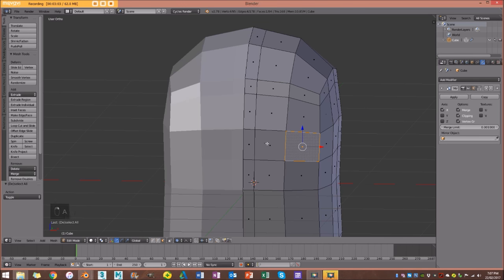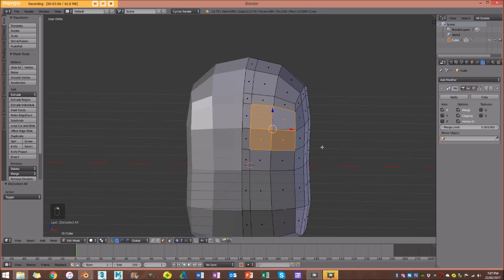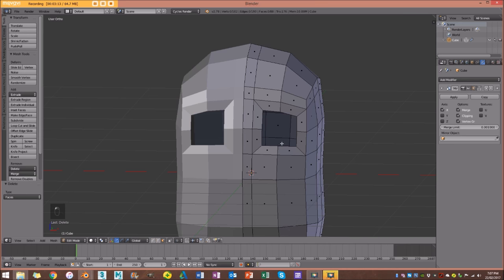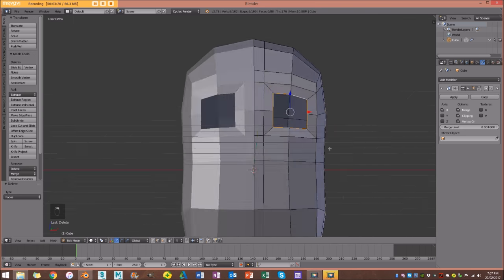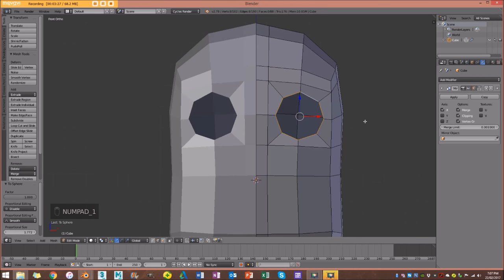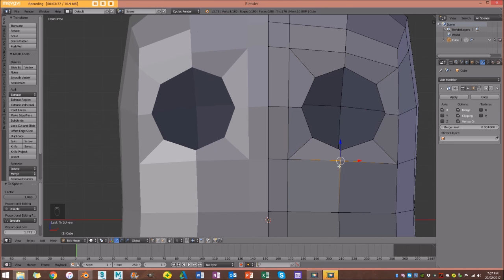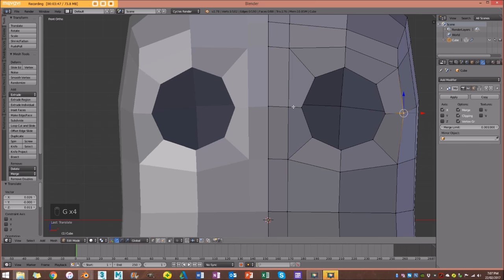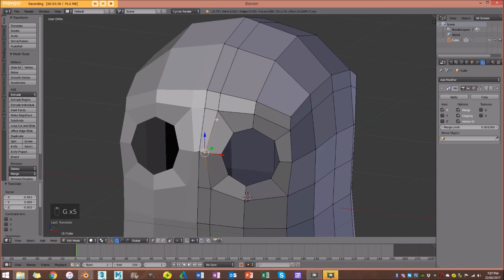I'm going to select this face, holding Shift to select this one, this one, and this one. Then I'll go E, S to size it in, and then X > Delete Faces. I'll disable proportional editing, go to edge select, Shift+Alt+Right-Click to select this loop, and go Shift+Alt+S to pull and round those out. In front orthographic view you can see my eye geometry starting to form. I'll enable vertex select and use double-G to slide vertices, adjusting positions to round out the topology — and now we have the basic start of our eyes.